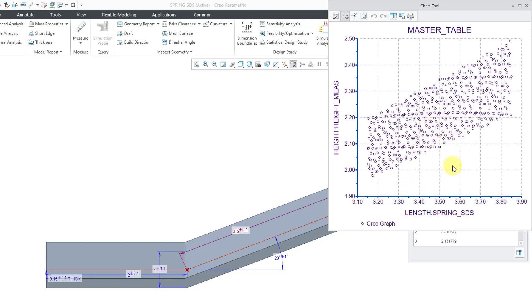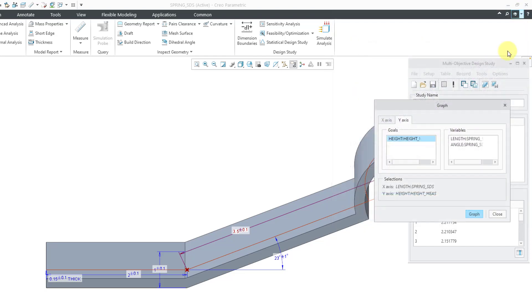The problem is we have two different variables here. We were changing both the length and the angle, so I really don't get anything out of seeing this.